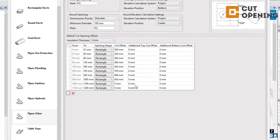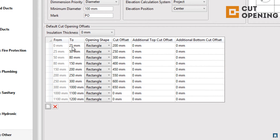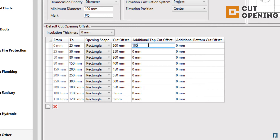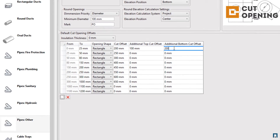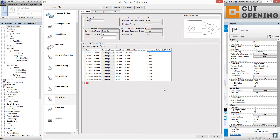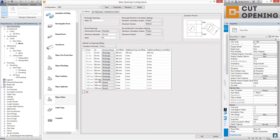We also have default cut opening offsets. There are different size ranges — for example, from 0 to 25 or from 25 to 50 — and you can set different opening shapes for each range, choosing from bottom, rectangular, or round. You can set different cut offsets, additional top offsets, and additional bottom offsets for each range. If you need new ranges, click the new button to create them. You can also apply the same settings for different insulation thicknesses for pipes or ducts.